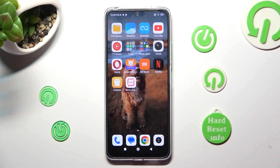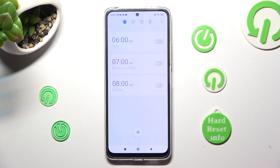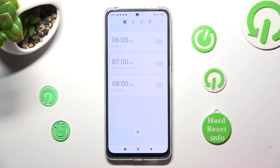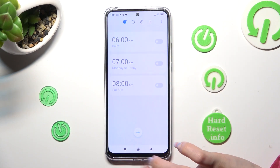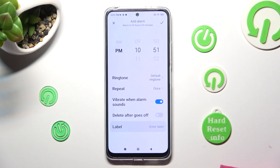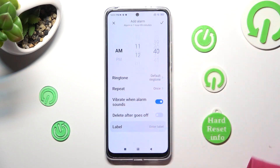First of all, you need to open the Clock app, then choose the Alarm section at the top on the left, and tap on the plus icon, then set up an hour.